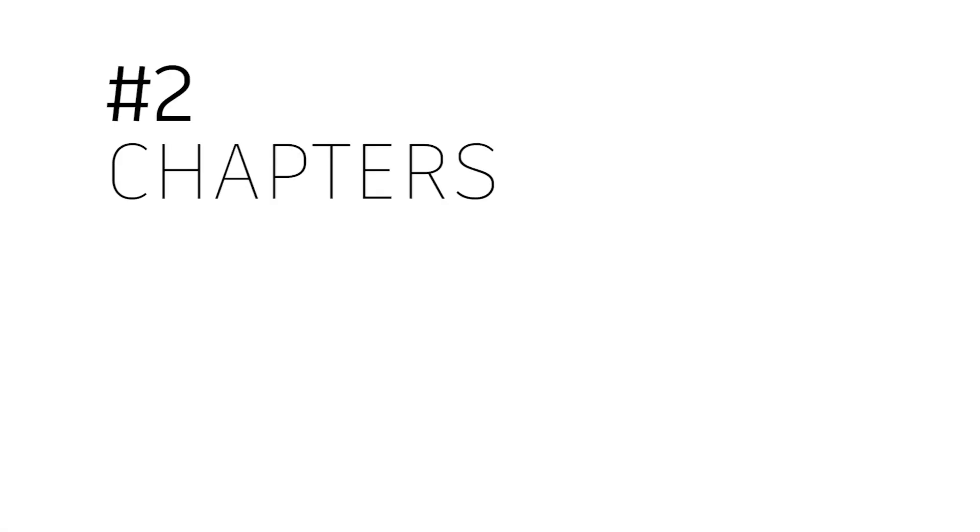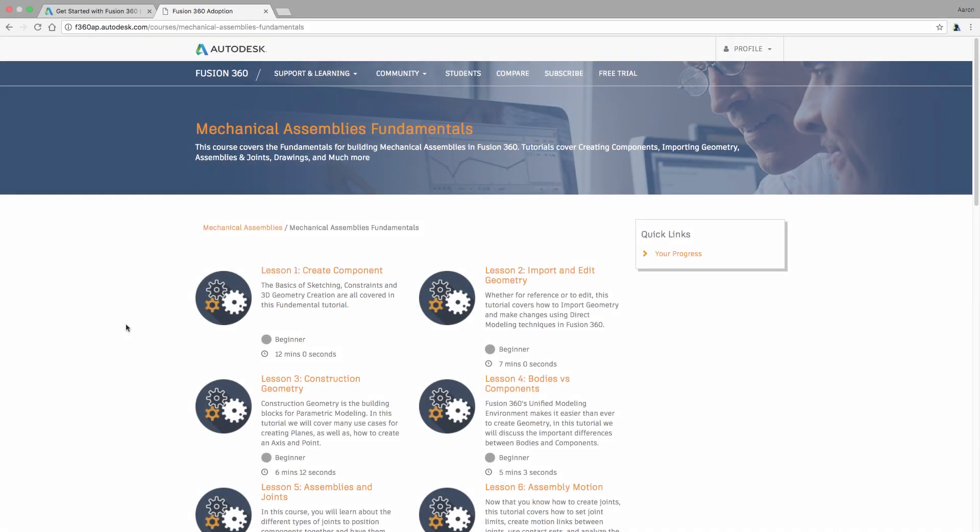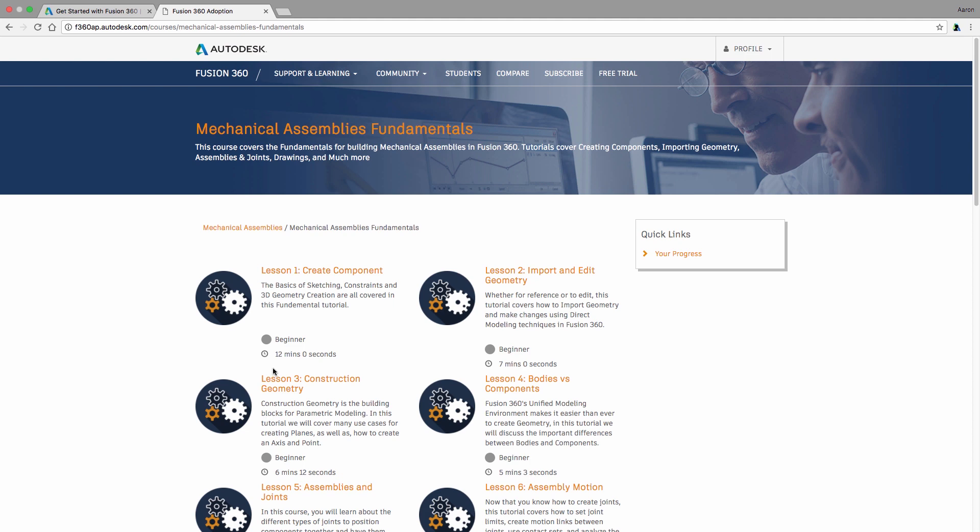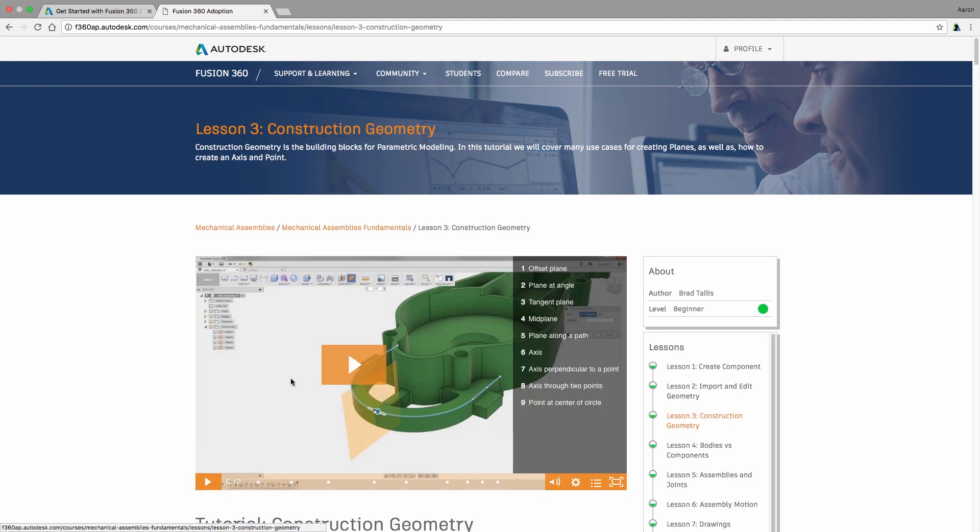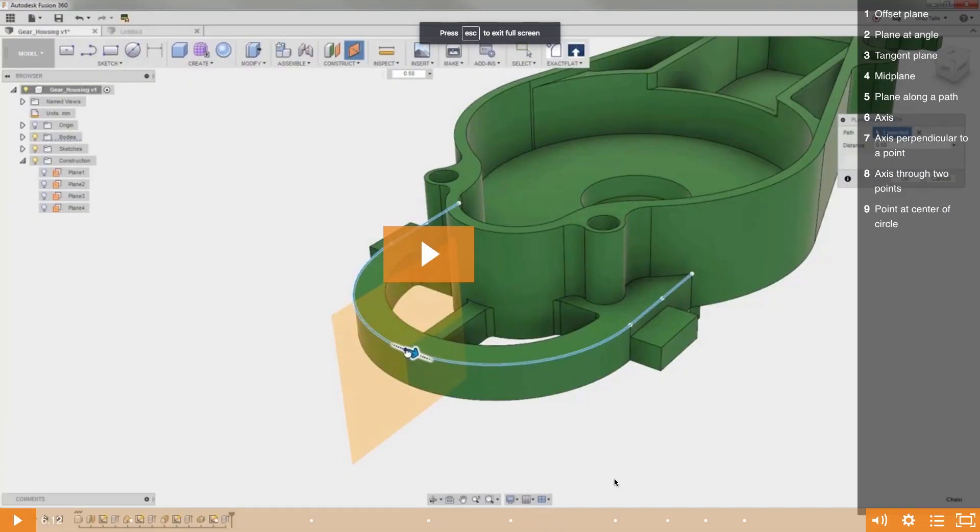Next up, chapters. Chapters in these videos add incredible value if you want to revisit a portion of a larger lesson. Say you're designing something later and forget the steps to make construction geometry. We'll jump into that lesson, go full screen, and note the text to the right. These break down the larger lessons into smaller, more pointed lessons.